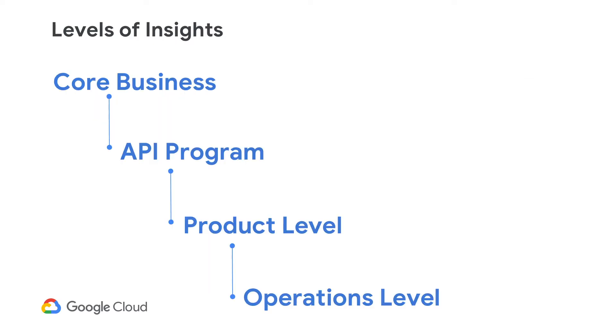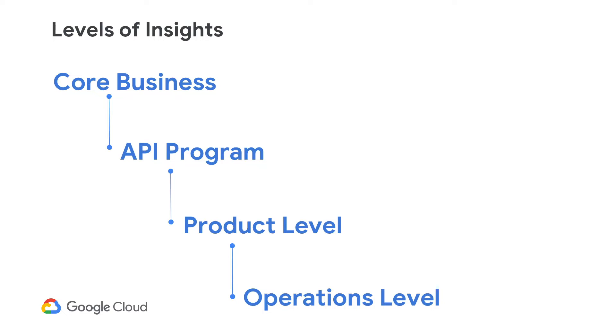So now let me tell you about our philosophy behind insights. We look at insights in a lot of different levels. And the first level is just your core business. Everything starts at your core business KPIs. What is your business strategy and what are the metrics that you need to track to achieve it? And you would want to track that. And you can do it in Apigee in a very close to real-time basis, be it your revenue, or your subscriptions, or the health of your marketing campaigns.